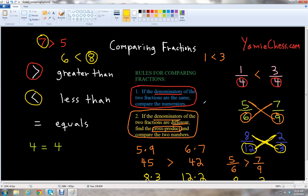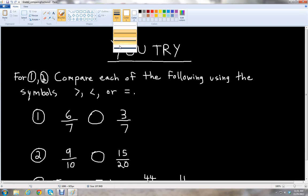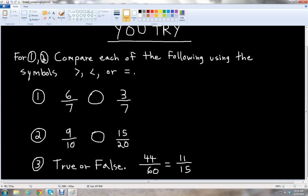Now let's look at some practice problems. For problems one and two, compare each pair of fractions using the symbols greater than, less than, or equals. Problem one: 6 over 7 and 3 over 7. Problem two: 9 tenths and 15 over 20. Problem three is a true or false question: determine if 44 over 60 equals 11 over 15.